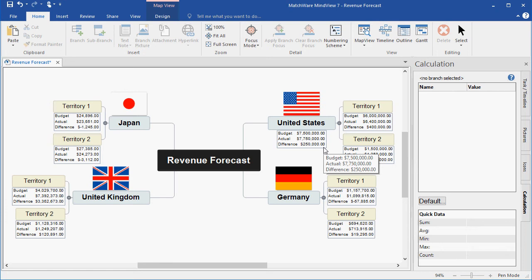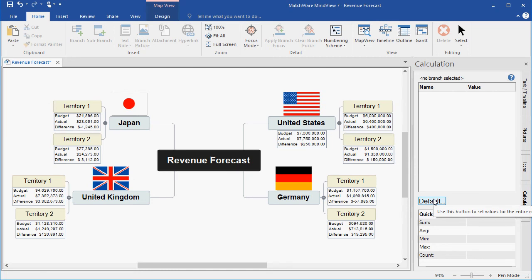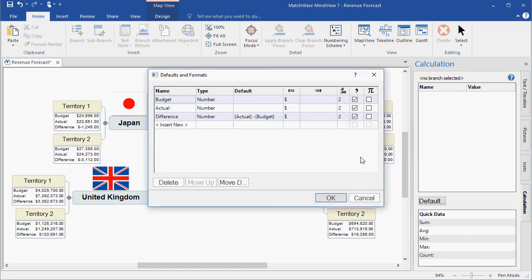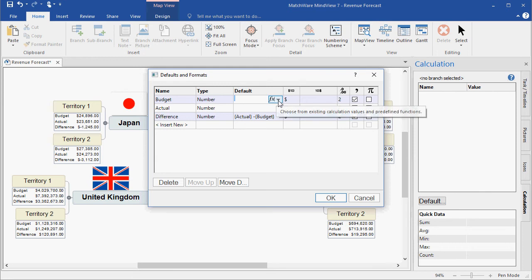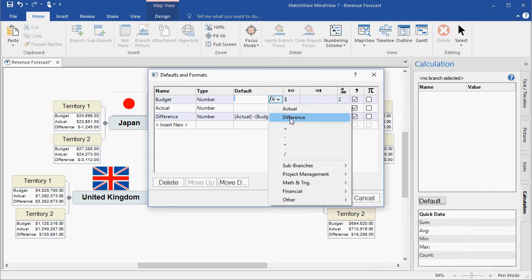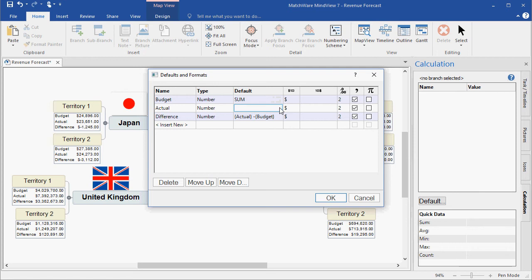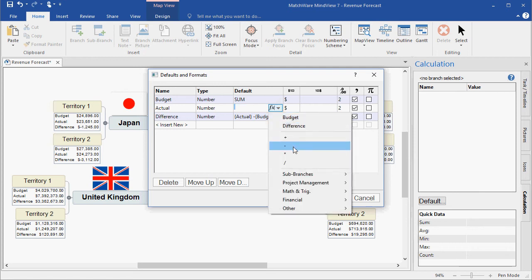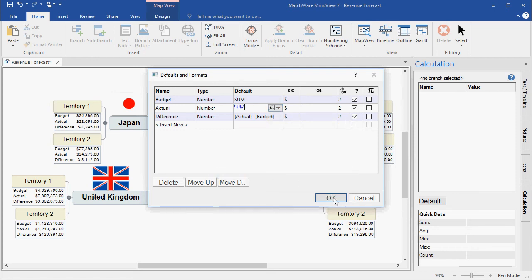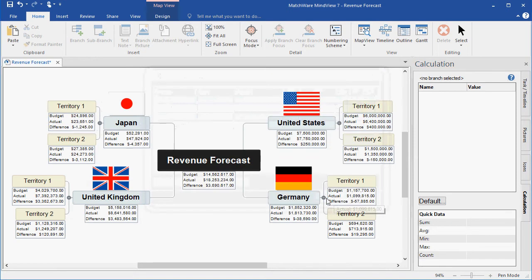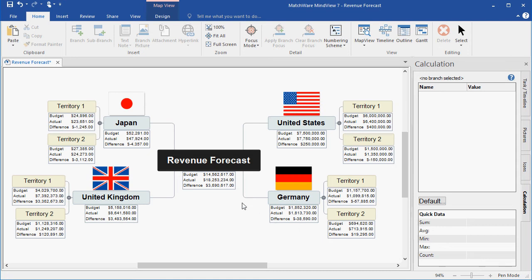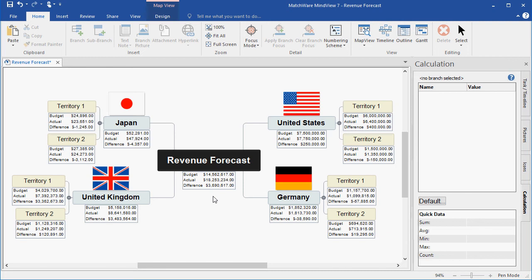I can speed this process up as well by going under the defaults tab and creating that same formula. Under defaults, in this case, I can choose budget and choose to summarize the sub-branch information, and actual and summarize that information. As you can see now, all parent branches or main branches are summarizing their sub-branch information, and the root is summarizing all individual cost data points.